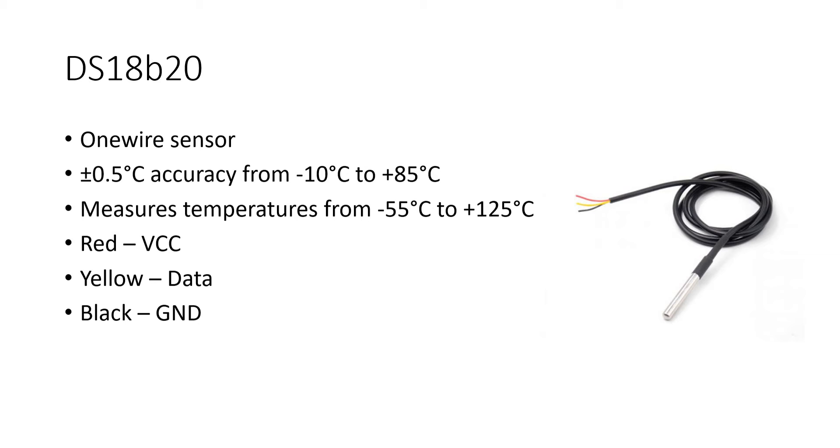So this is the kind of sensor I am using which is a metal case sensor. You can directly connect wire to it. It has a very nice accuracy of 0.5 degree plus minus from minus 10 to plus 85 degree Celsius and the whole temperature range is minus 55 degree Celsius to 125 degree Celsius.